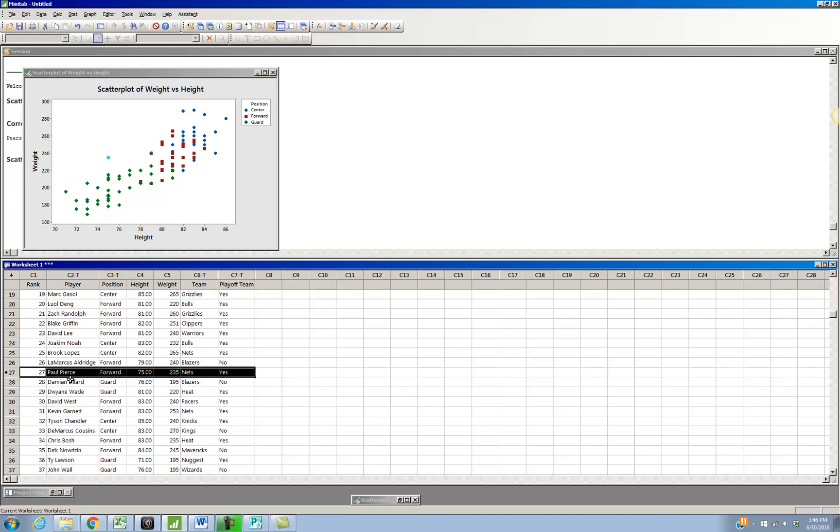So that's another little interesting thing that you can do with scatterplots in Minitab.